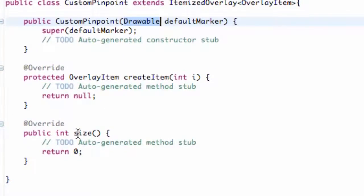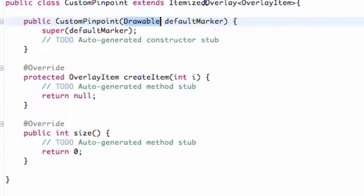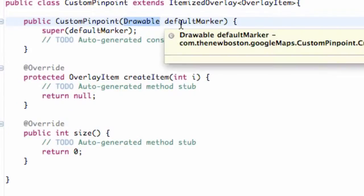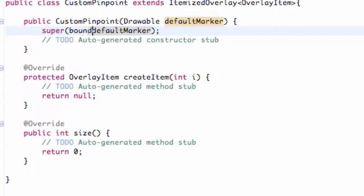The unimplemented methods are createItem and size. Now what this first constructor is — what we want it to do is basically center our drawable. We're going to draw like a target or something like that, and we want the center of our bitmap or drawable item that's being passed in to align to where we actually want to place the pinpoint. So what we're going to do is on this super method, we're going to say boundCenter.